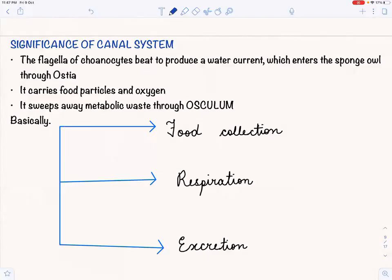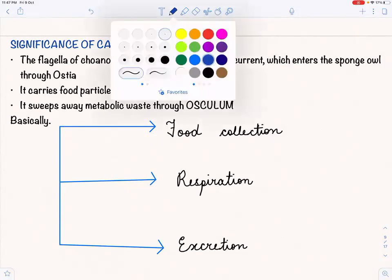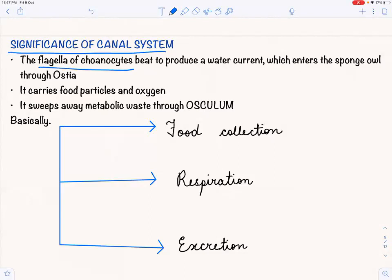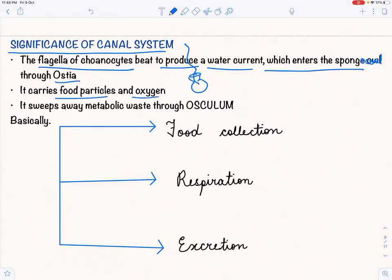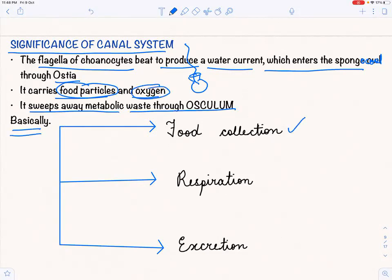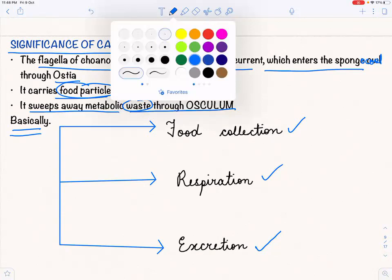Now let us see the significance of the canal system. The flagella of the choanocytes beat to produce a water current which enters through the ostia into the spongocoel. This water current carries food particles and oxygen, and sweeps away metabolic waste through the osculum. So the three main functions of the canal system are: food collection, respiration, and excretion.